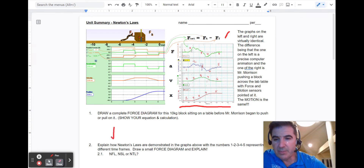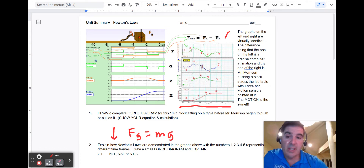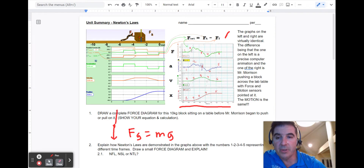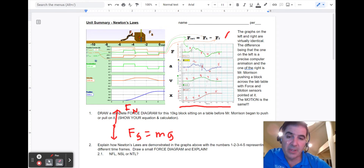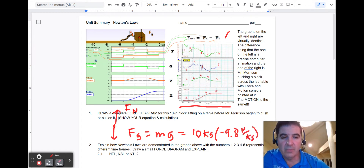The force diagram would look like this. You'd have the force of gravity down, and the force of gravity is always mass times gravity. If I saw an object just sitting there with gravity down, I'd assume it's falling — but it's not falling. It's sitting on a table, so there must be another force up: the normal force. This is 10 kilograms times negative 9.8 newtons per kilogram, and the normal force will be the opposite — positive 9.80 newtons.